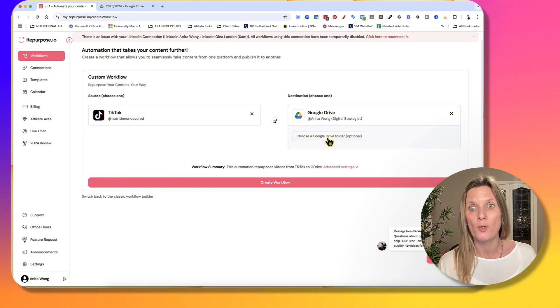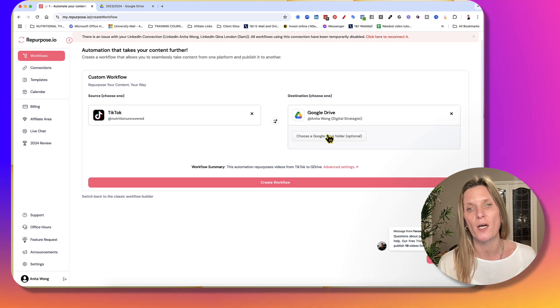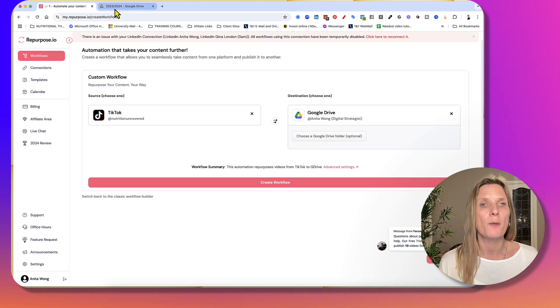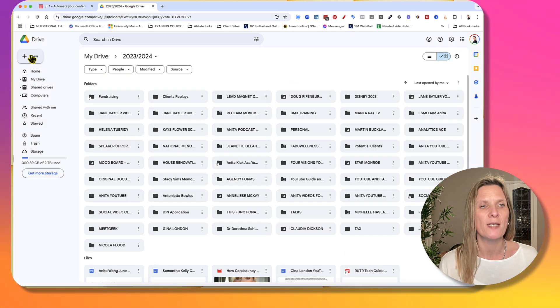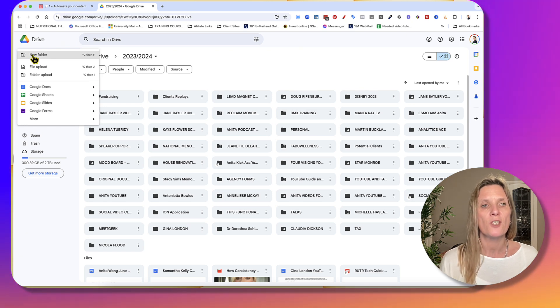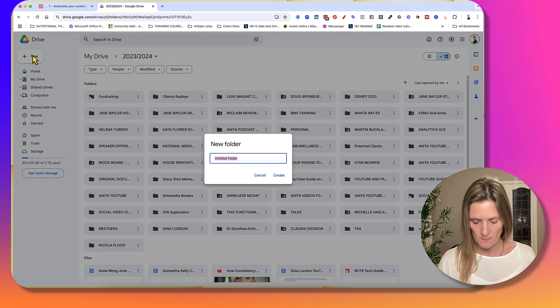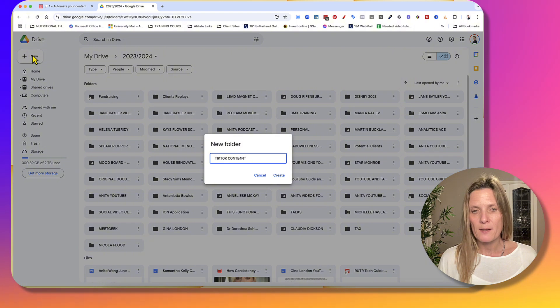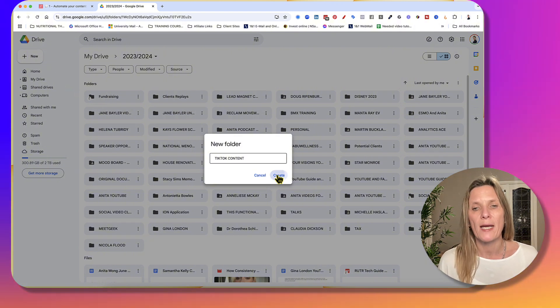I highly recommend that you do that. But what I suggest you do first is you come over here to your Google Drive and you actually create a new folder for your TikTok content. So go ahead and create that folder. Label it the name of your TikTok account and then click create.